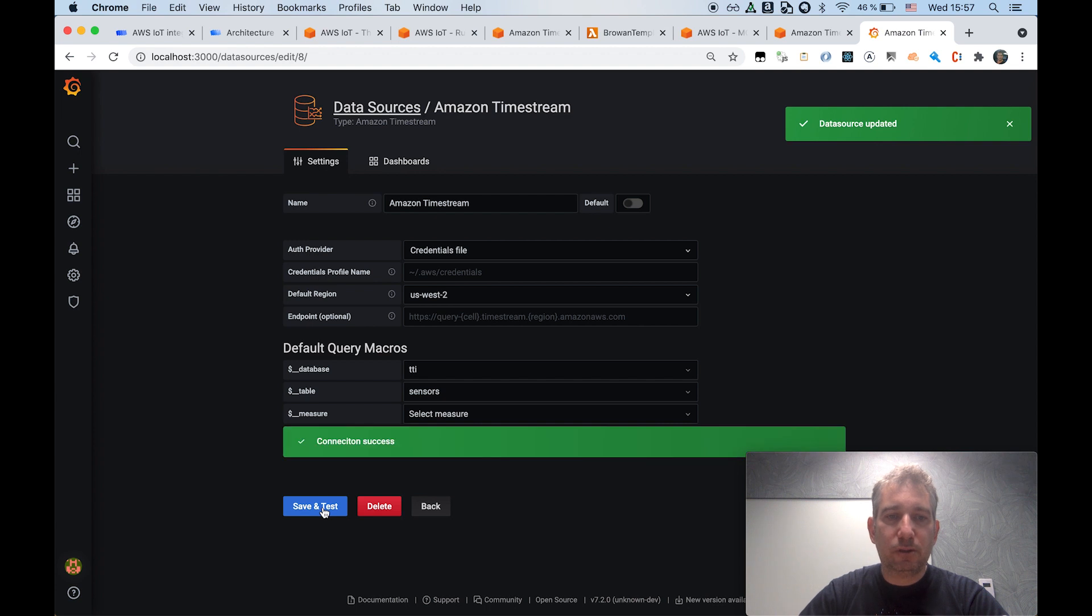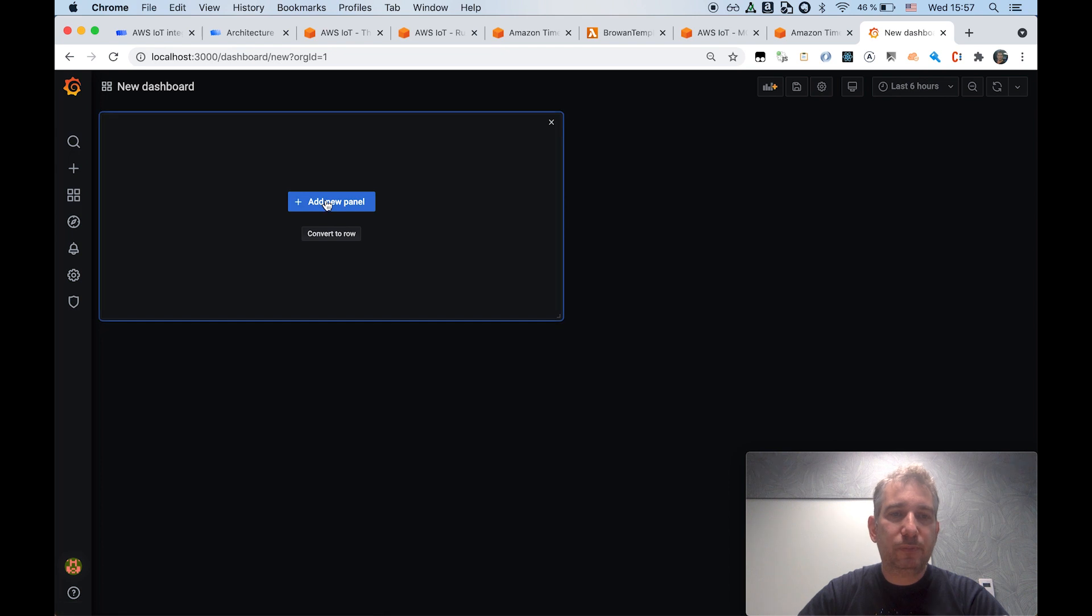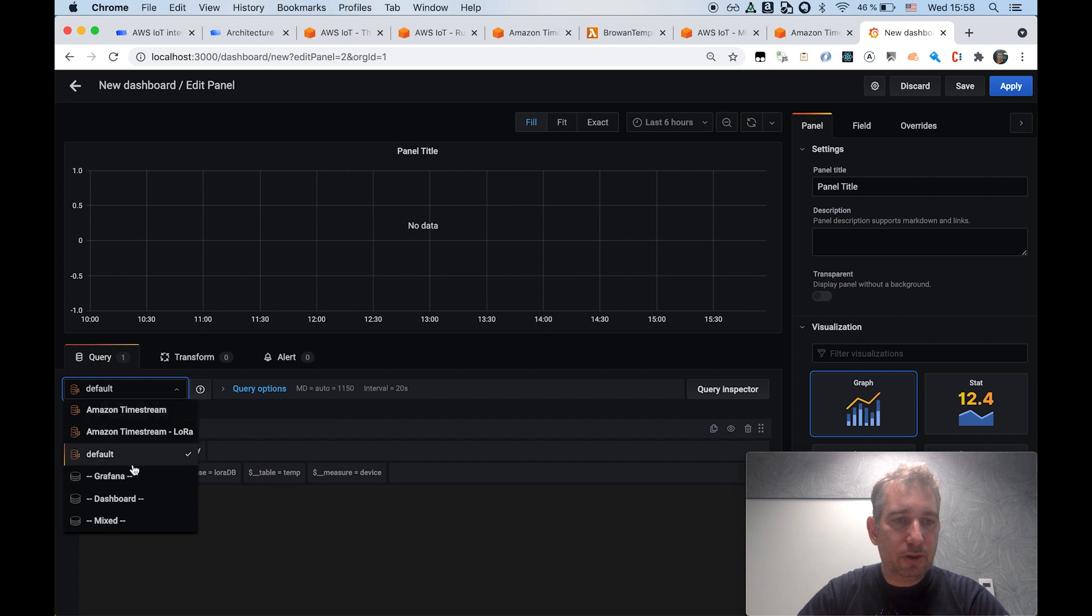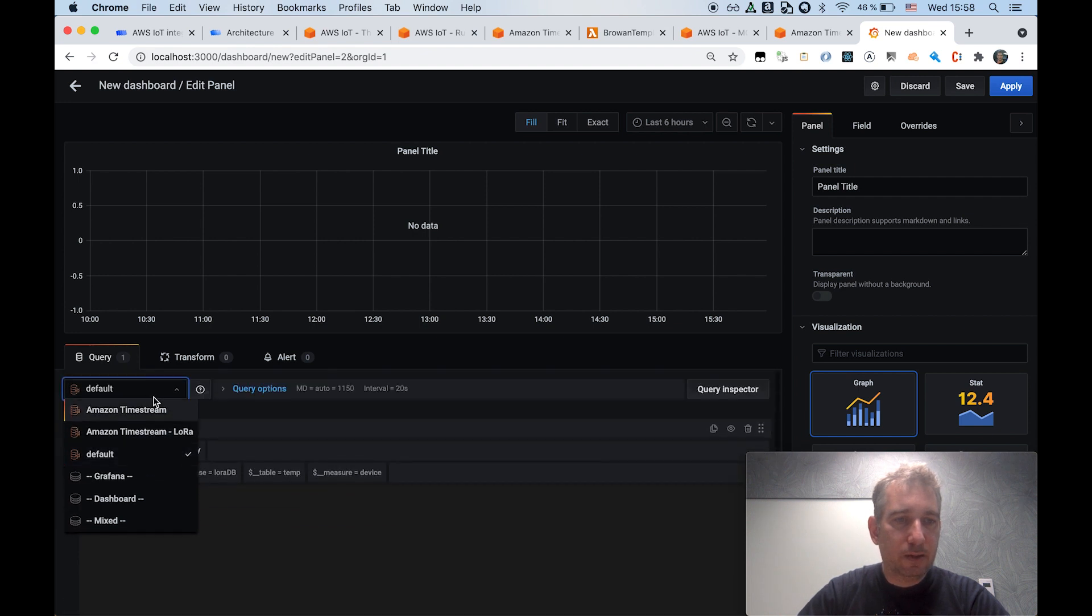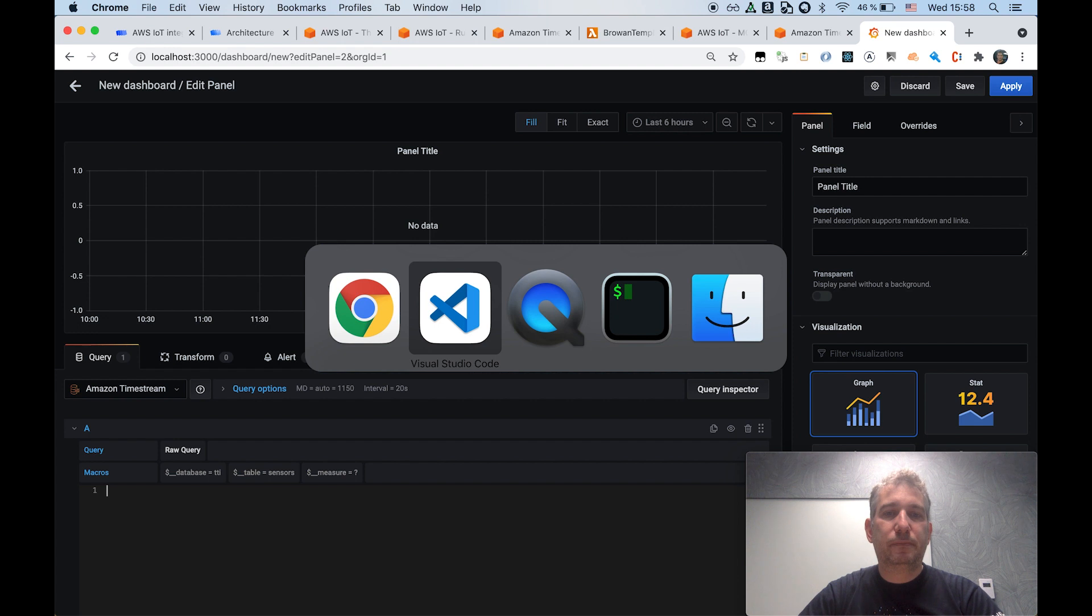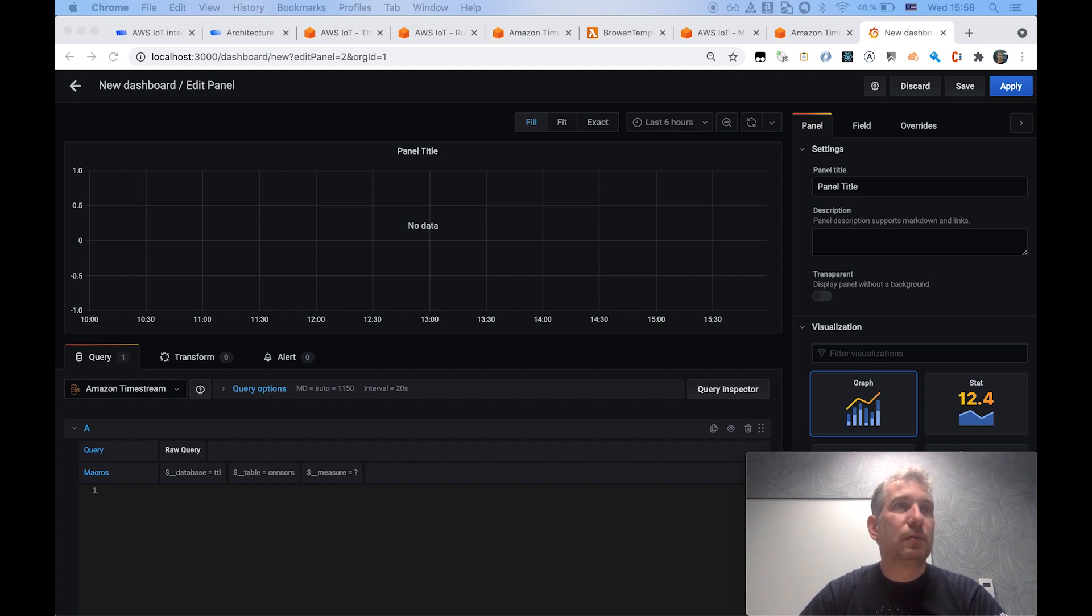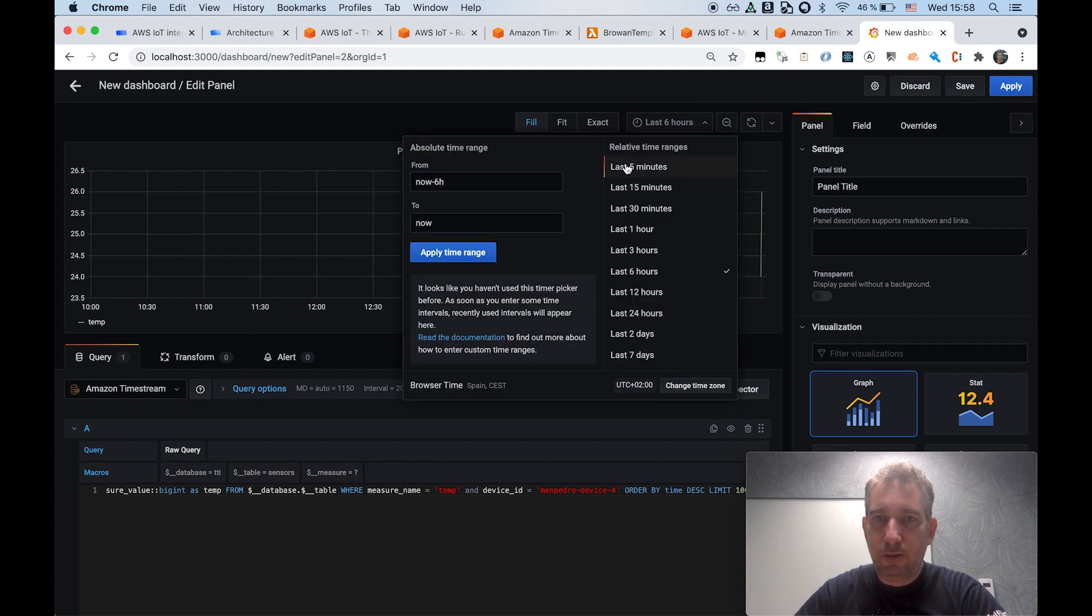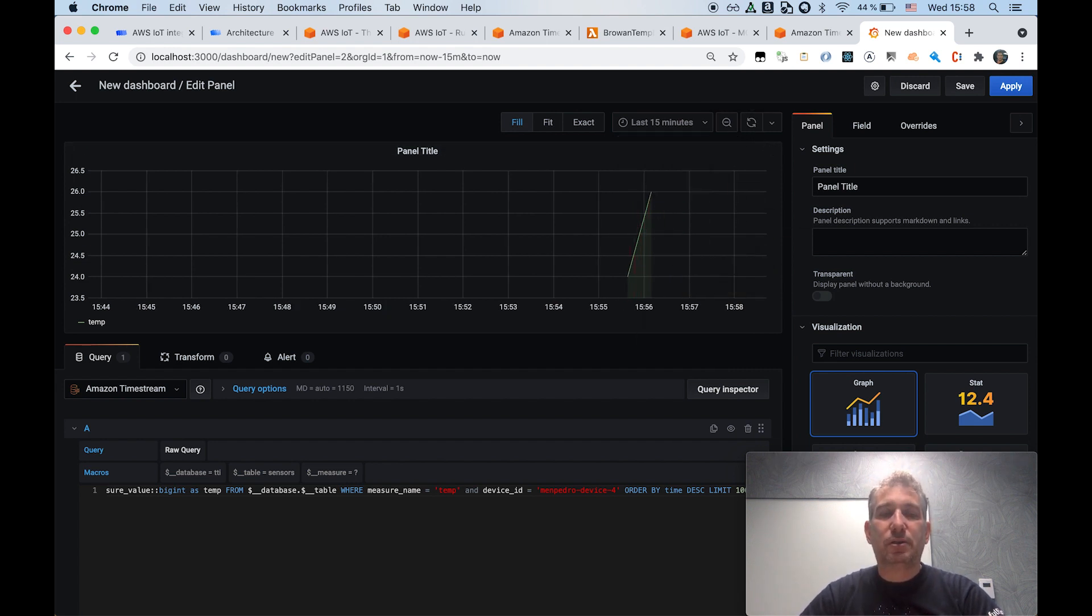And now we should be able to see the TTI database and also select the sensors table. And now I can quickly go and create a new dashboard. So I will be adding a new panel. Here, make sure that you select the right database. I think it's called Timestream. And now I will simply enter the query. I have already saved it here just to save some time. And I run it. Now, as you can see, let me reduce it to the last 15 minutes. So it's a bit easier to read. You can see that we have a couple of points.